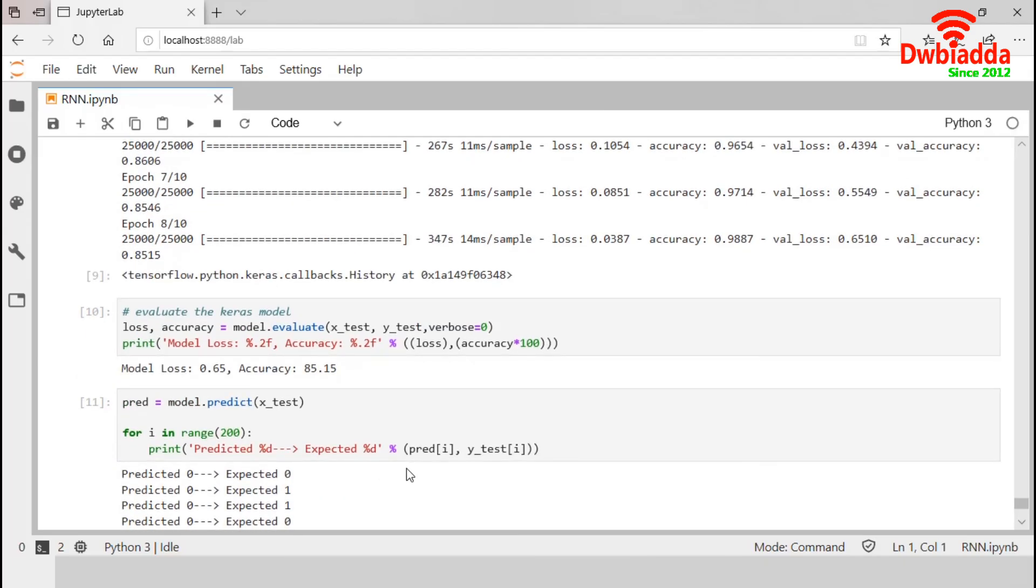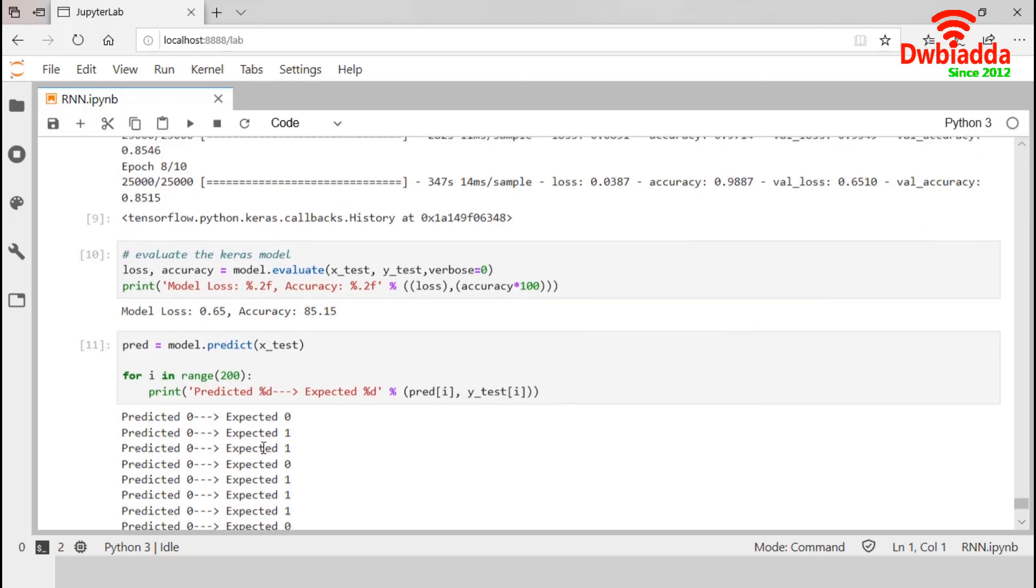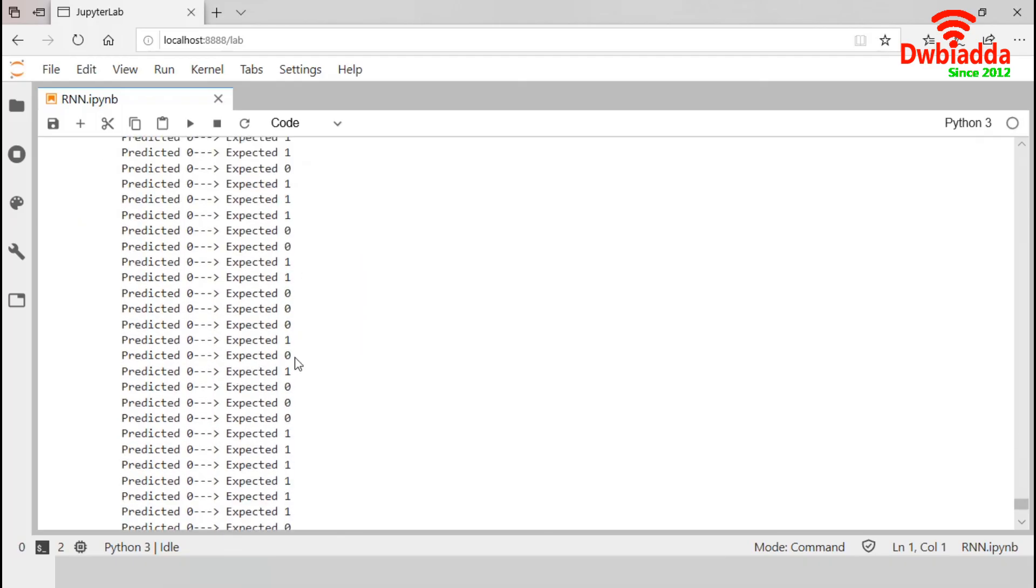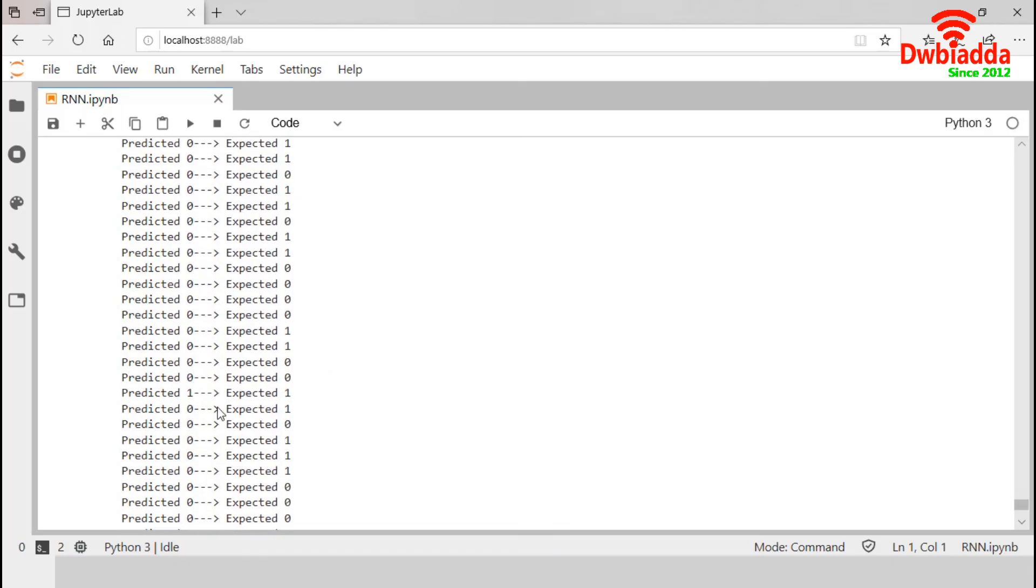In this final section, we displayed the original expected result and the predicted result. We displayed only first 200 results. It predicted very well from the test data. It predicted 0 as 0. For this example, it also predicted 1 correctly. So our model predicted the outcomes with 85% accuracy.